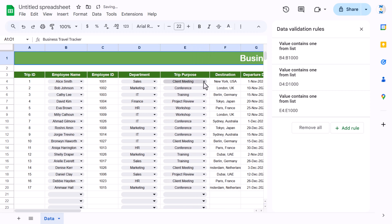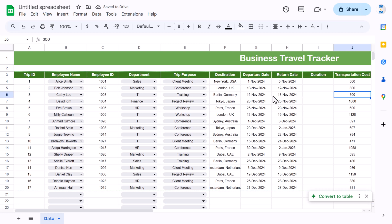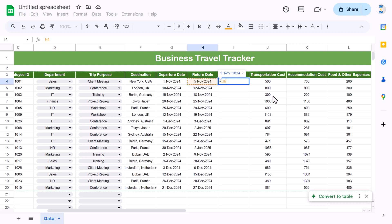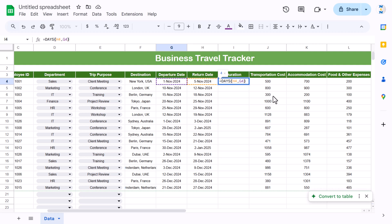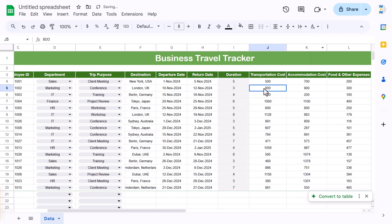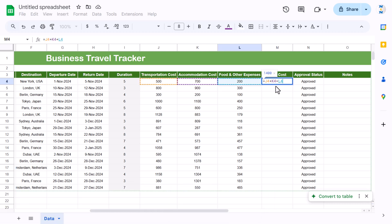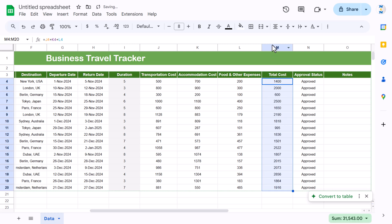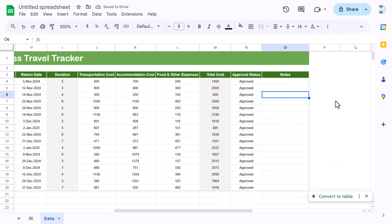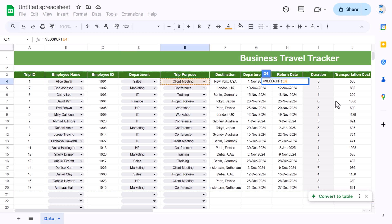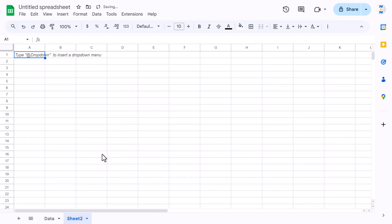For Duration, use the formula: return date minus departure date plus 1, or use the DAYS formula with end date, start date, close bracket, plus 1. Select the duration column and fill with a light gray color to identify it as a formula cell. The Total Cost formula is transport cost plus accommodation cost plus food and other expenses — fill it down and apply the light gray color.